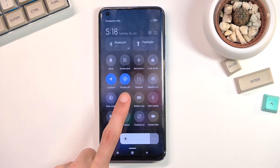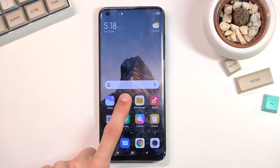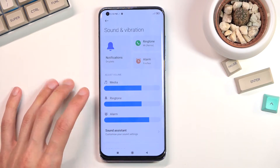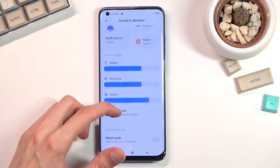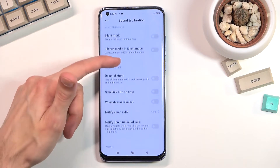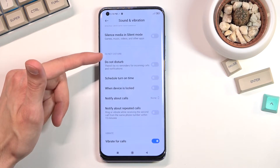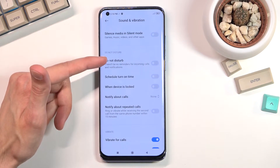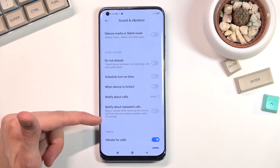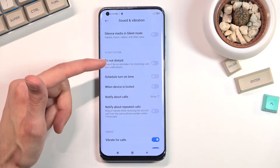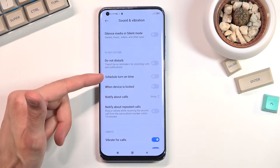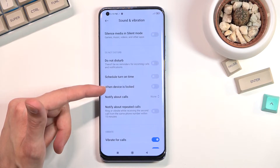Once you find that, you can hold it and this will quickly take you to the settings. From here we want to scroll down and you'll have this Do Not Disturb section right here where you can customize how it will function. We have a simple turn on and off, and we have a schedule.